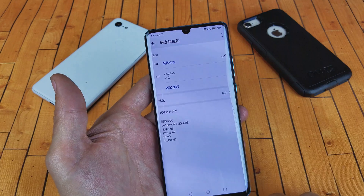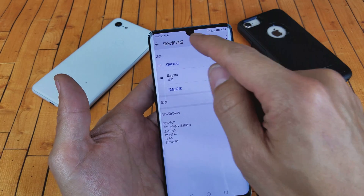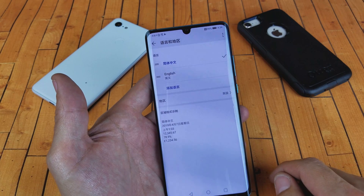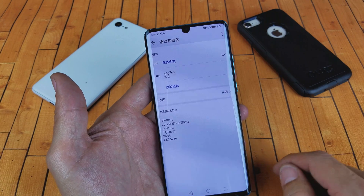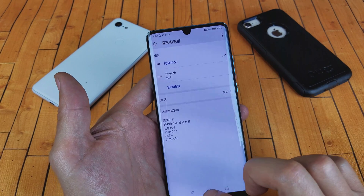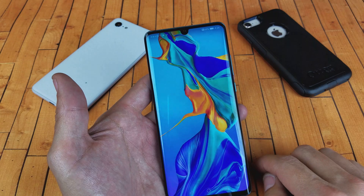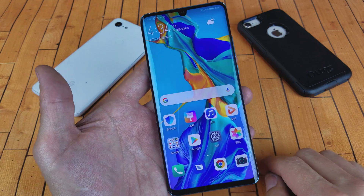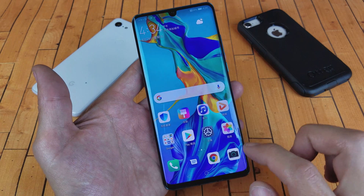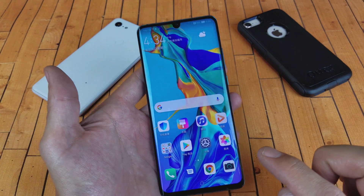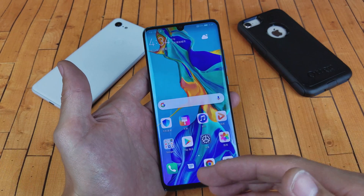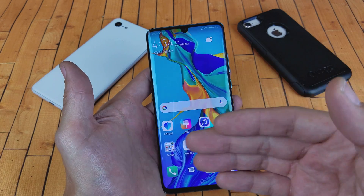So once I change this, now it's in Chinese. If I go back into my icons here, my apps here, you can see everything is in Chinese.